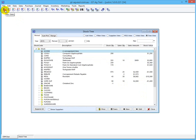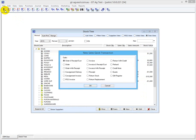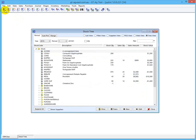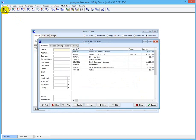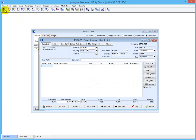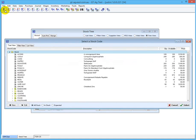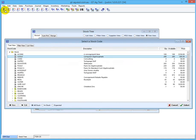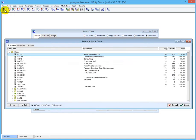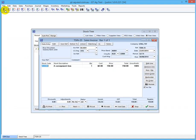The next thing you do is you sell the item. We do a sales invoice to some customer, and we sell that consignment item. You can sell other items as well, and we're going to sell 20 of these.